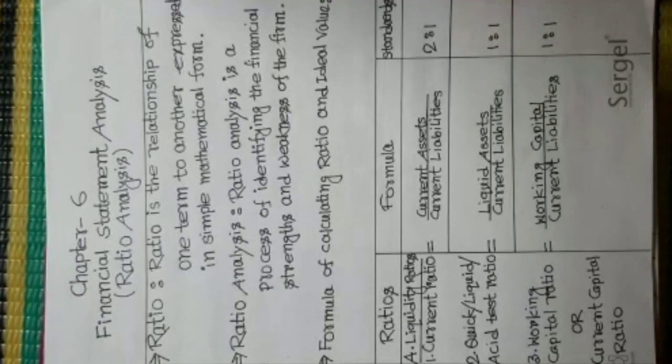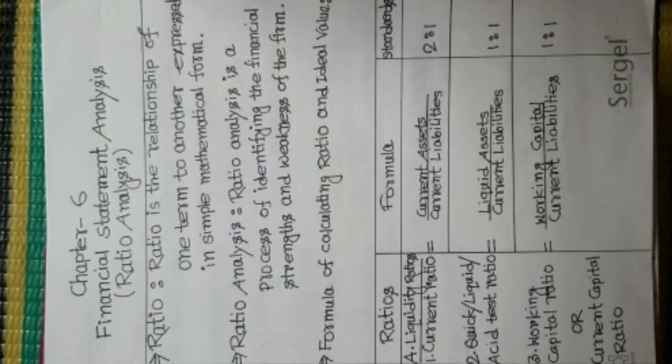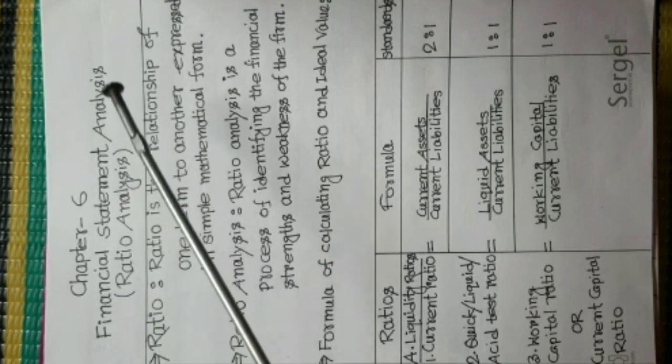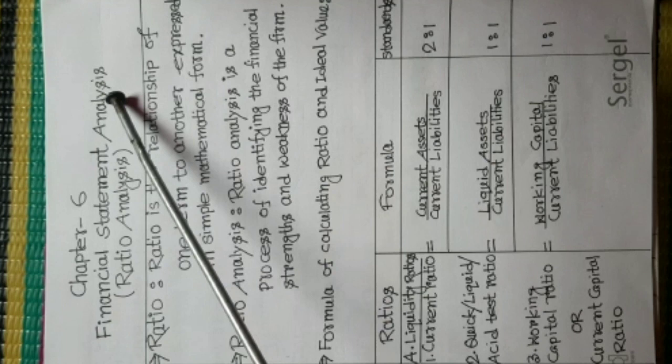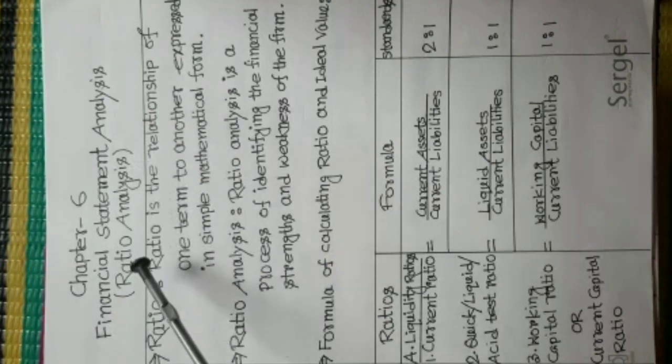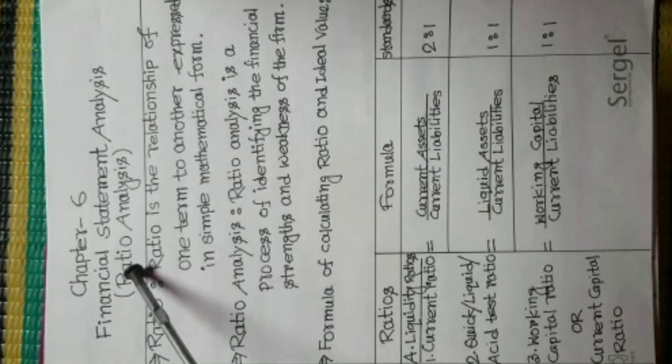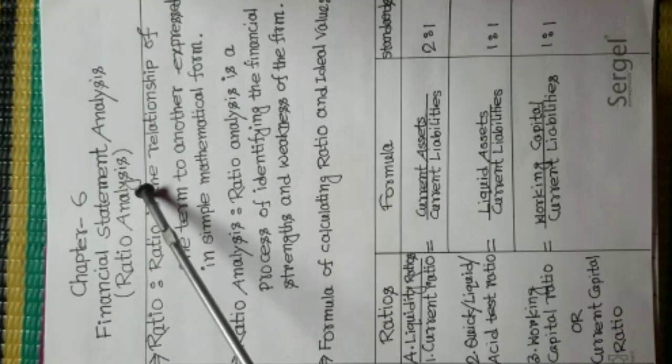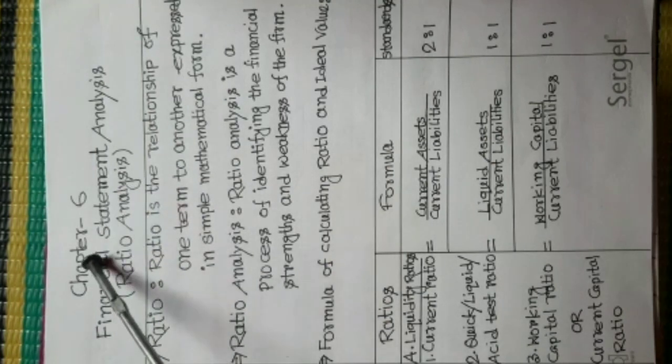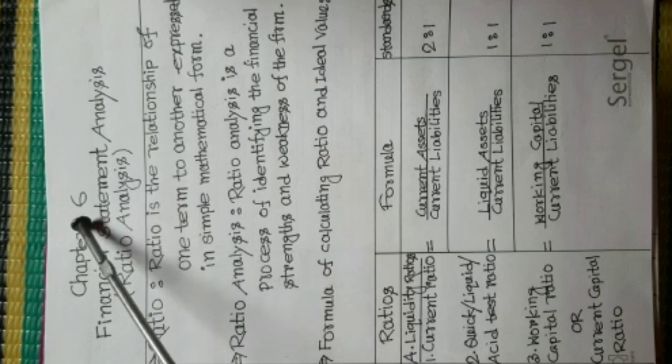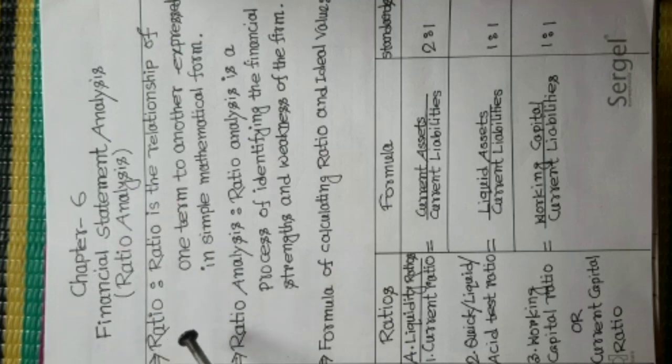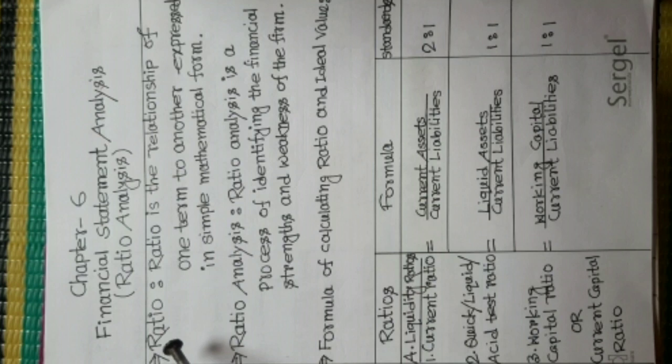My dear students, today's another new chapter, Financial Statement Analysis, that is Ratio Analysis, chapter number 6. At first, we should know, what is Ratio?